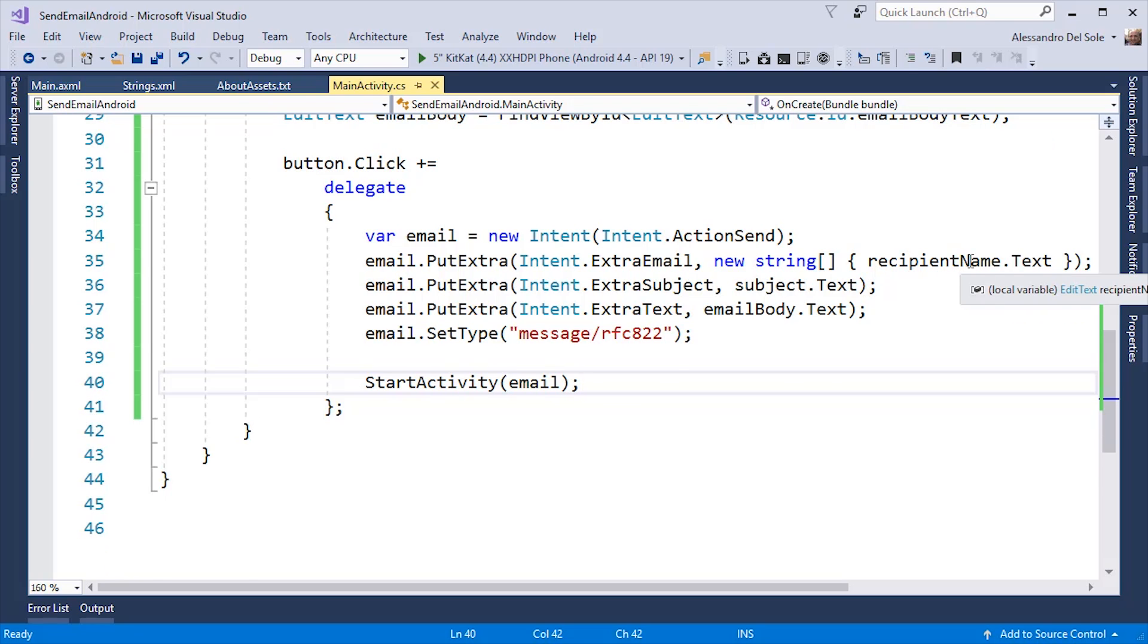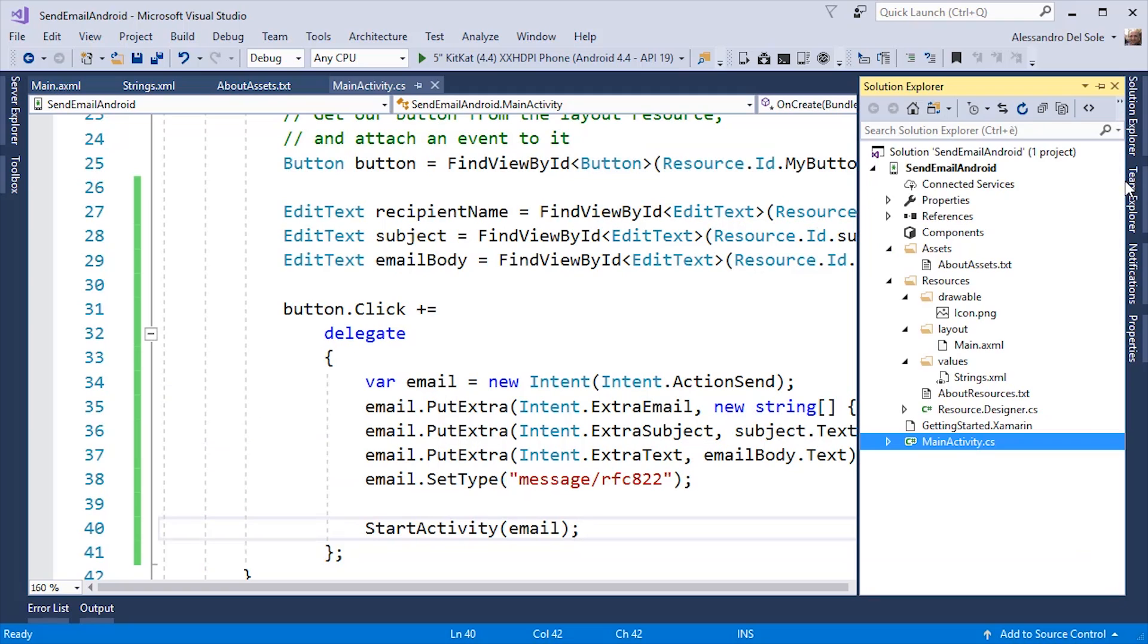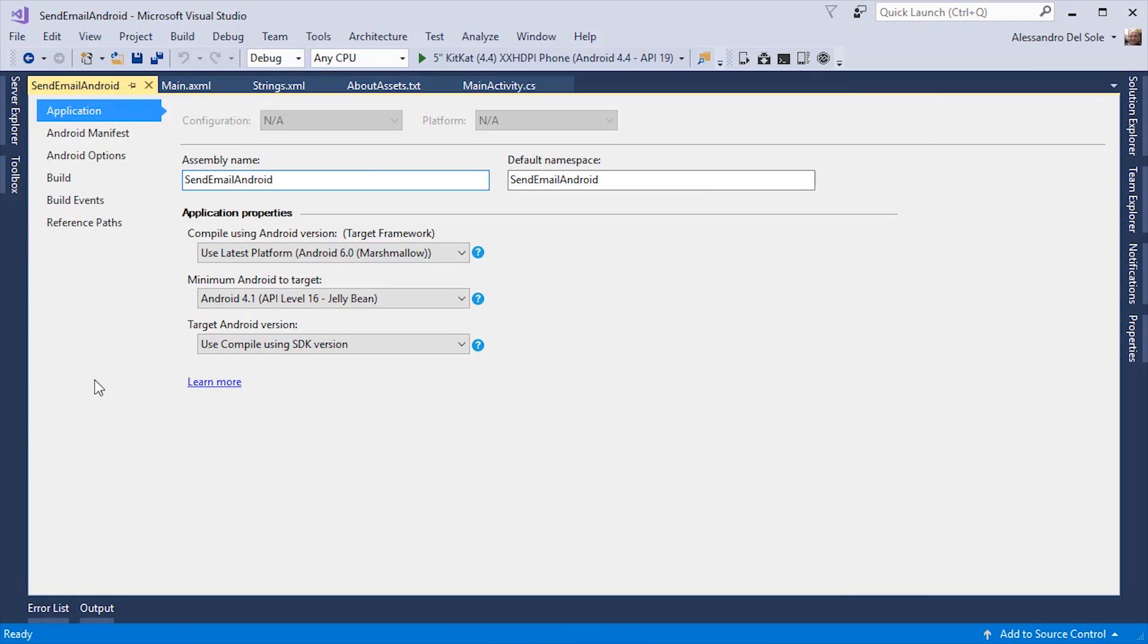Before running the application, let's take a look at the project properties. In the application tab, you can specify the SDK versions you want to use to compile the application and the minimum target version.